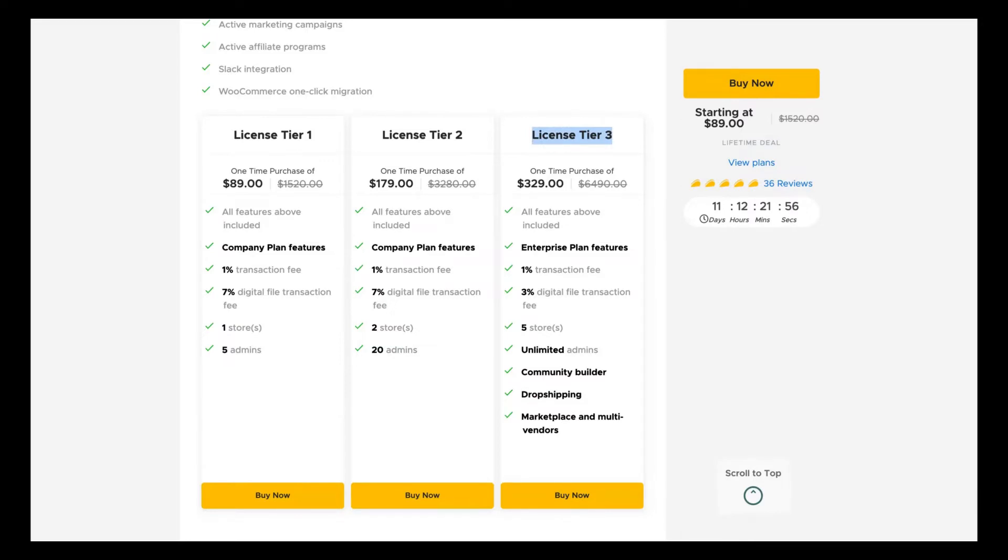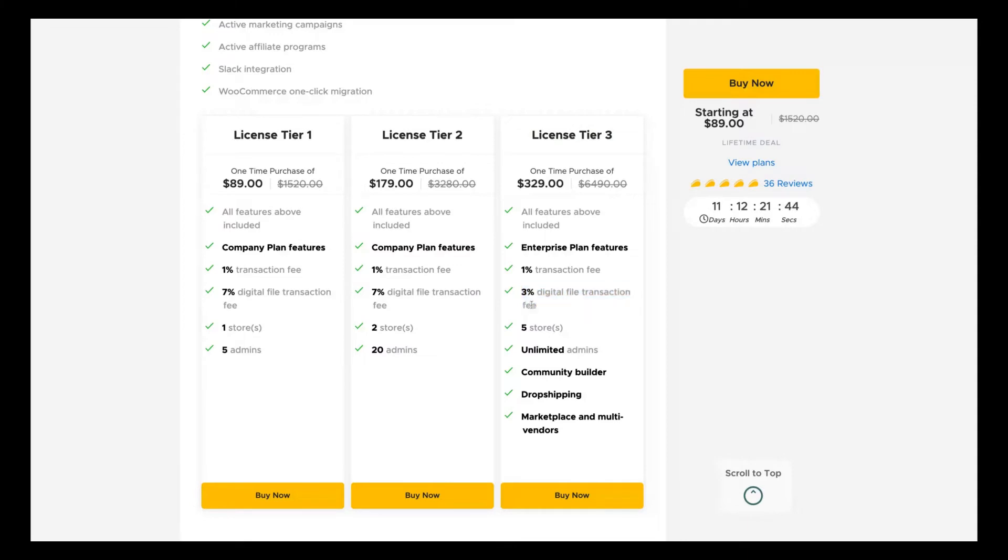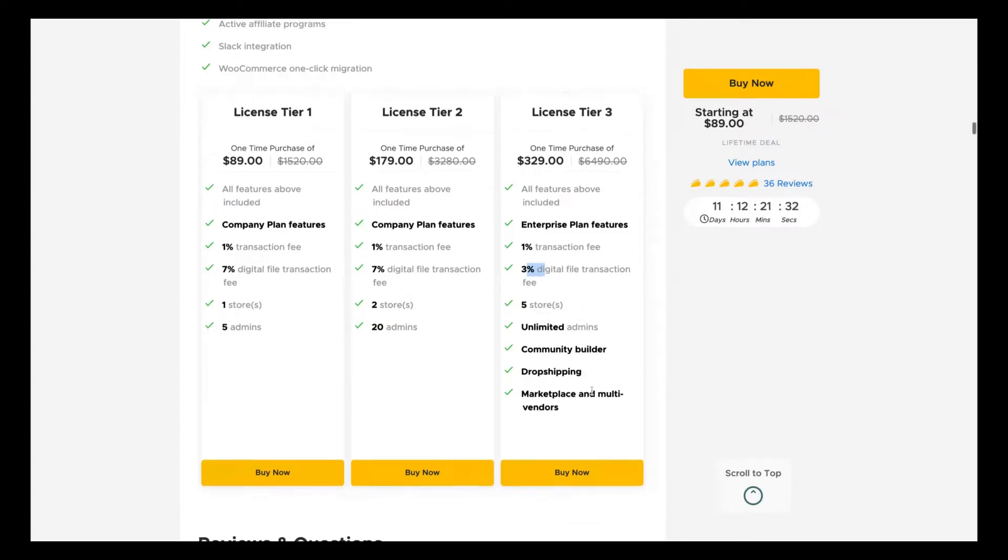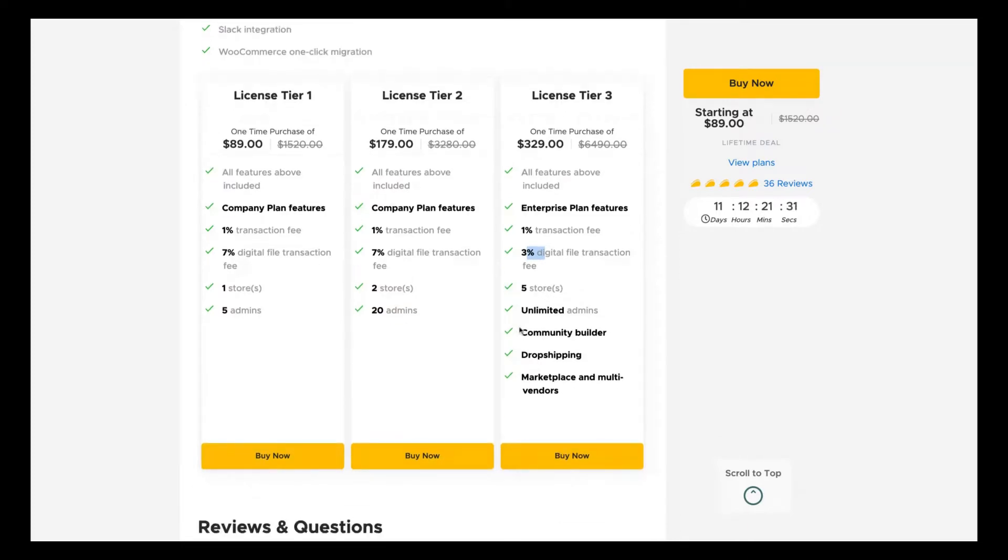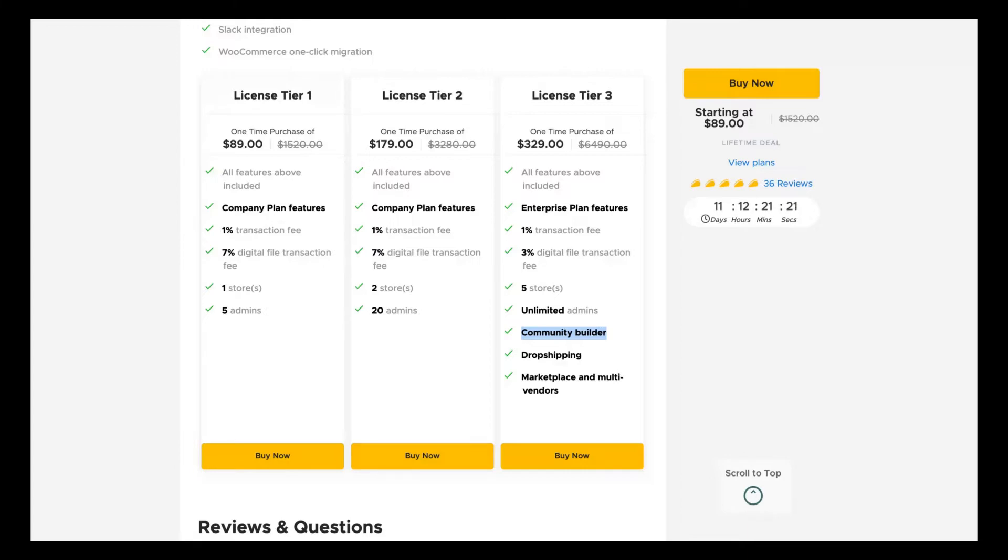The tier three is the best one because you get the community builder, drop shipping and marketplace and multi vendors. So if you need the drop shipping feature, try to get the tier three. The tier three is the best one for scaling your business. You get more stores and unlimited means the difference.